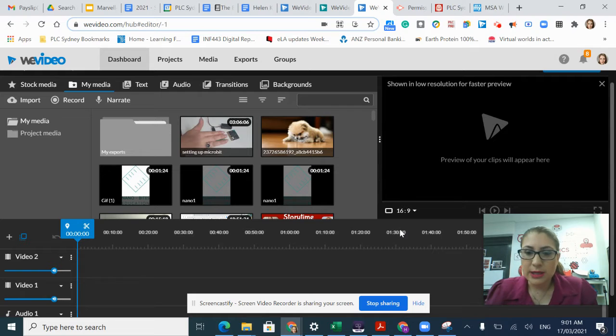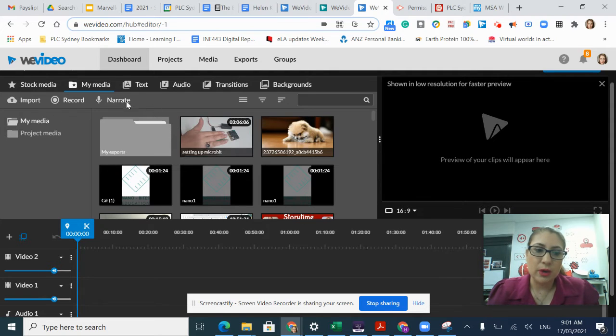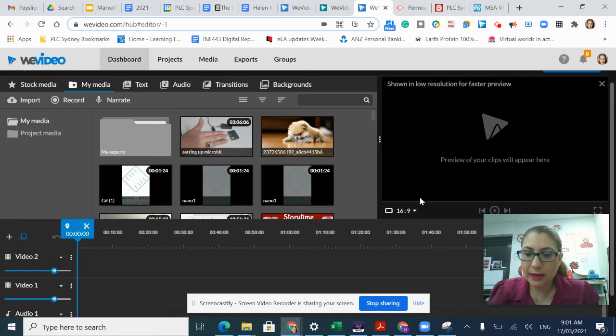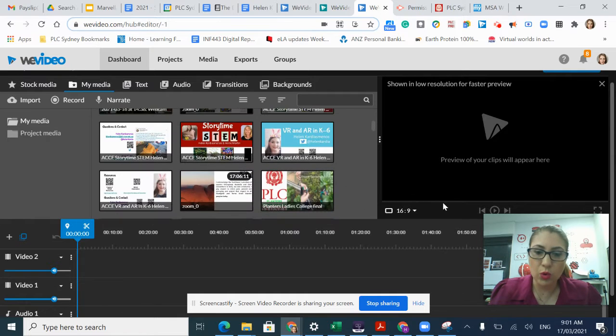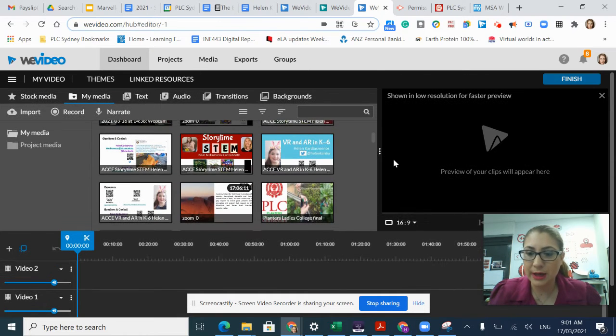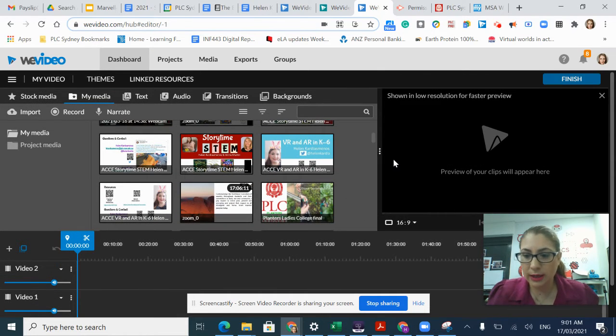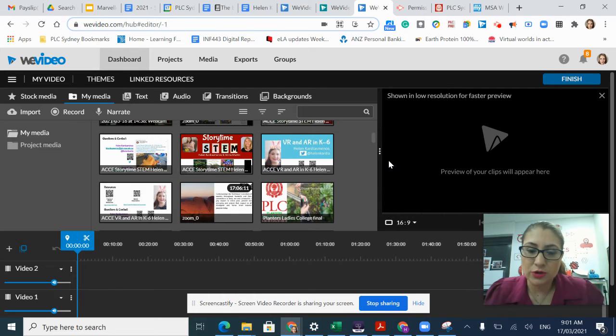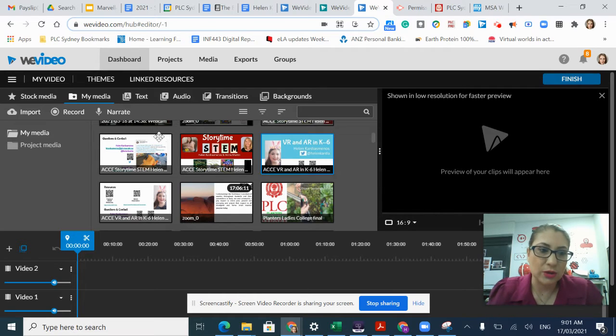This will take me into my video editing file. I'm just going to walk through the different parts of this screen before I show you how to do different things on the screen.